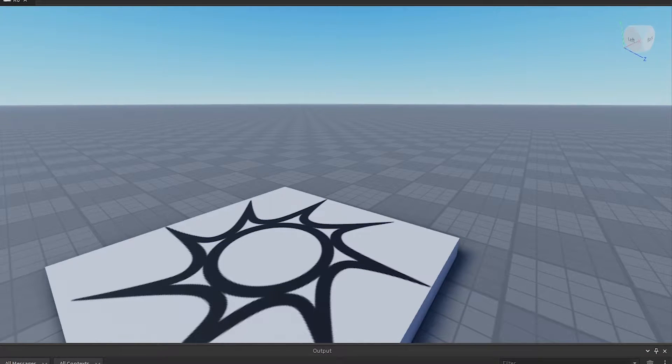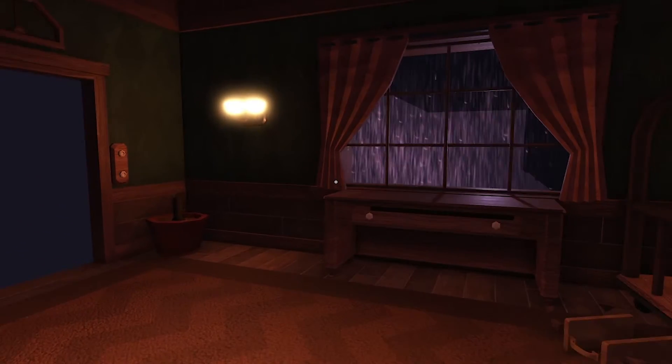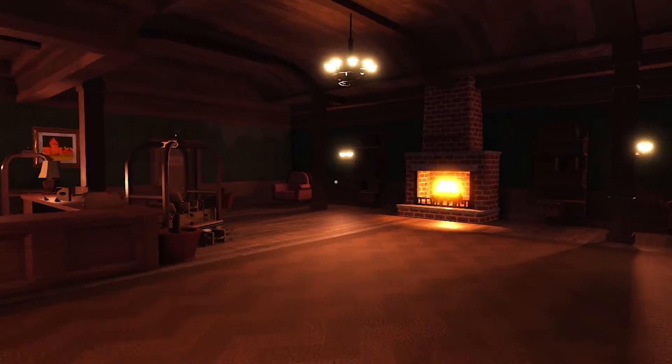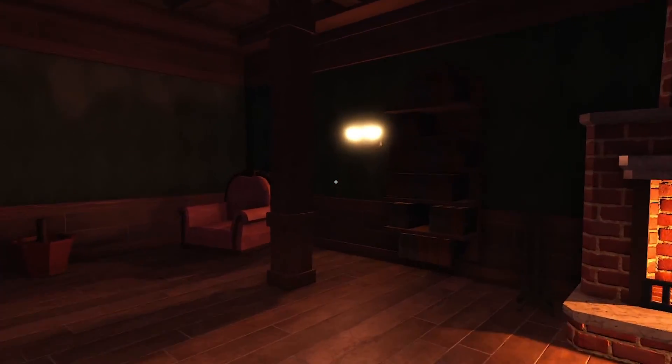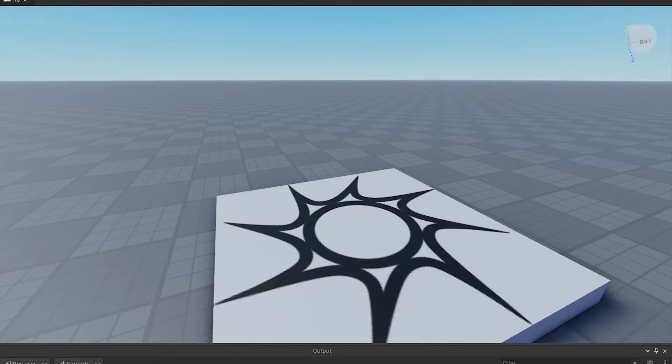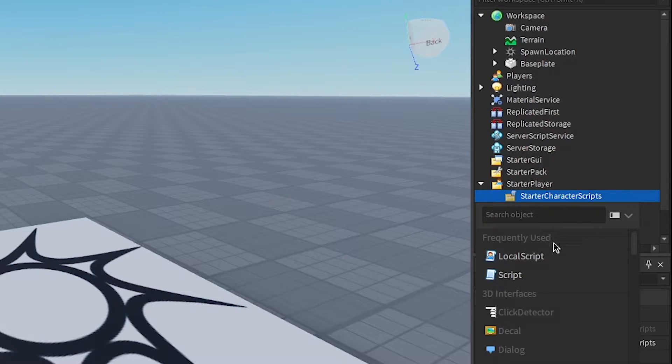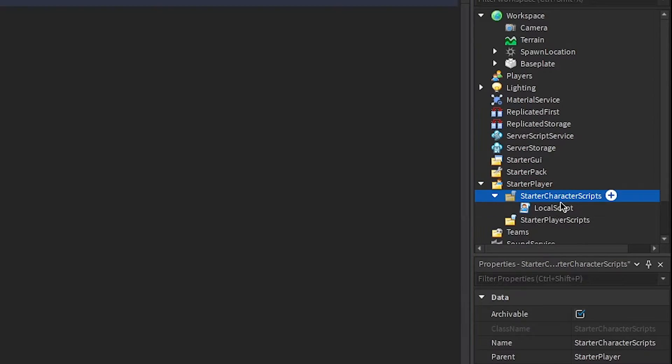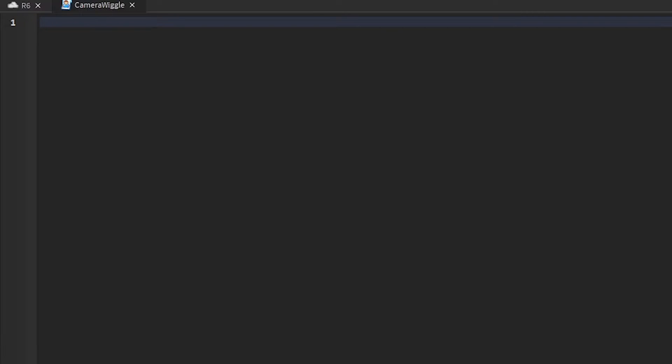Alright, awesome. So camera wiggle - it looks like this. What is happening here? It looks like this, you know, bobs up and down kind of. So to replicate that, we just got to put a local script in the starter character scripts and then type all this stuff.